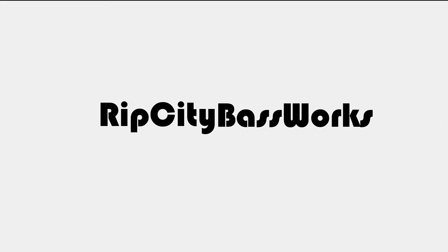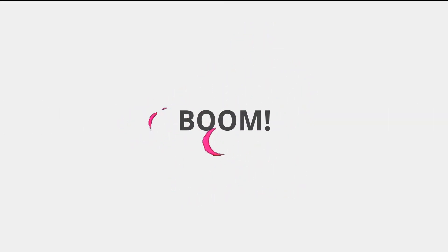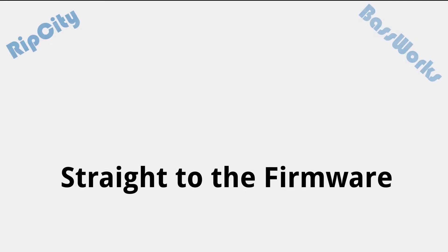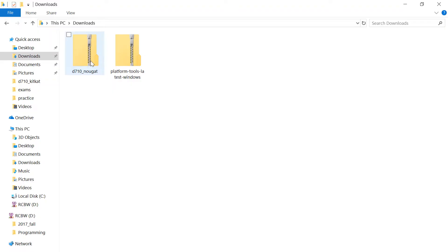Hello, YouTube! This is Stefan from Rip City Baseworks, and this is the second part of the D710 video.